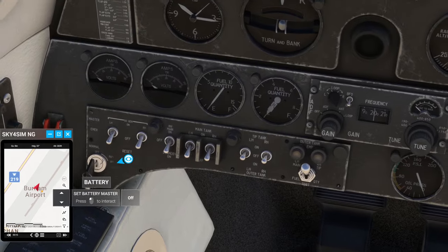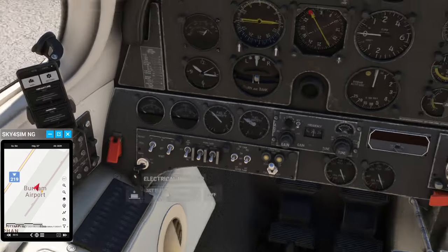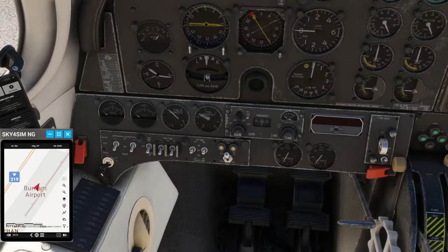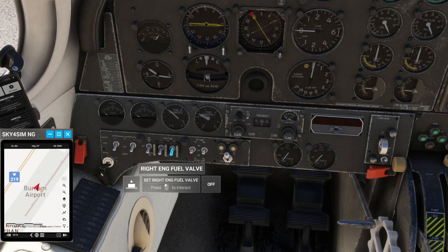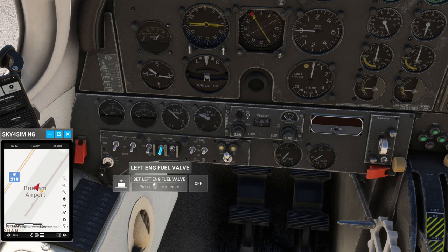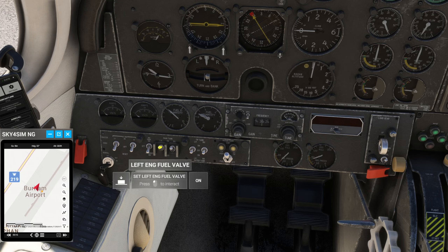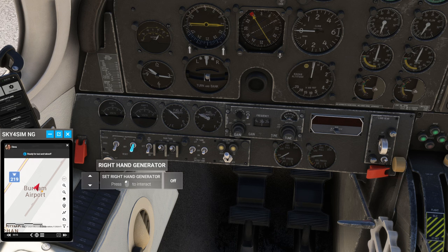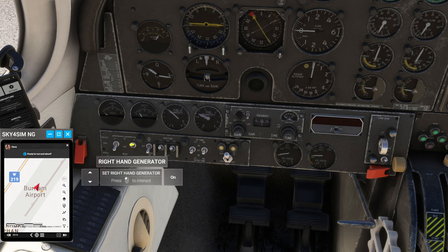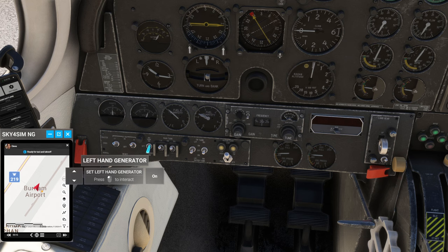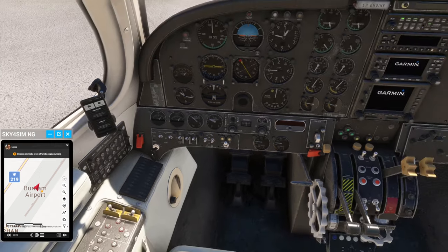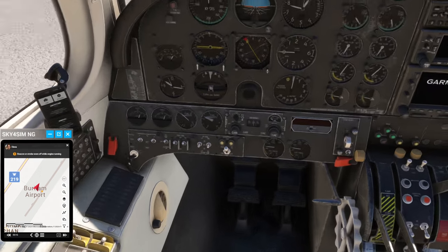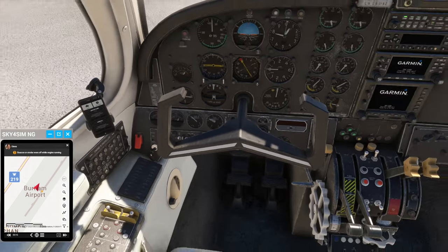So battery. Doesn't seem to mind that I did both engines at the same time. Fuel valve. Fuel valve. Everything looks good from where I'm sitting. Generator. Generator. Inverter. And that's that.